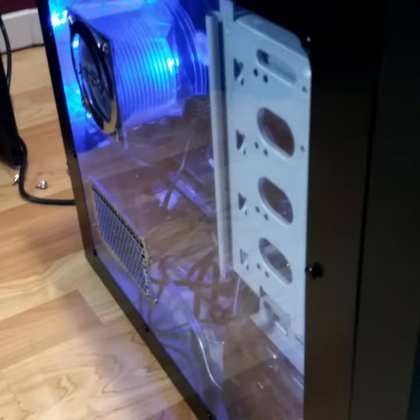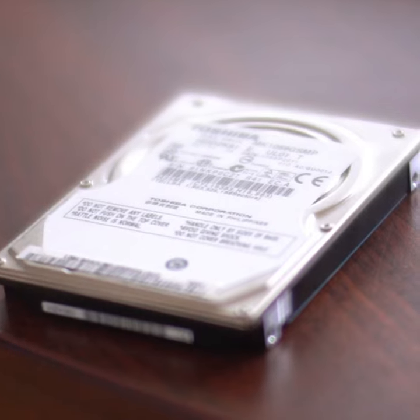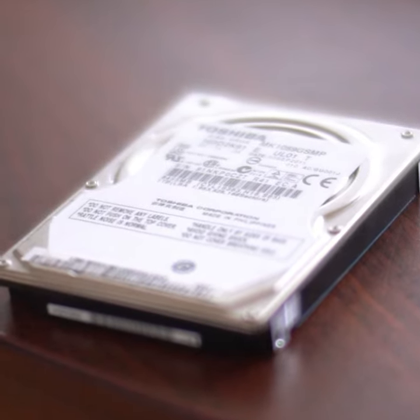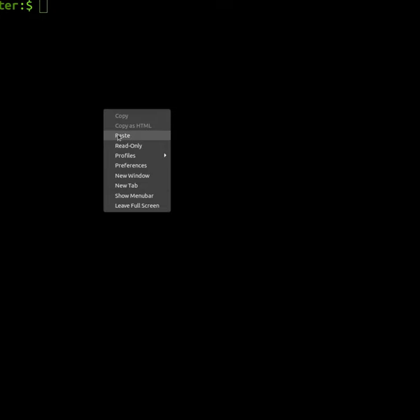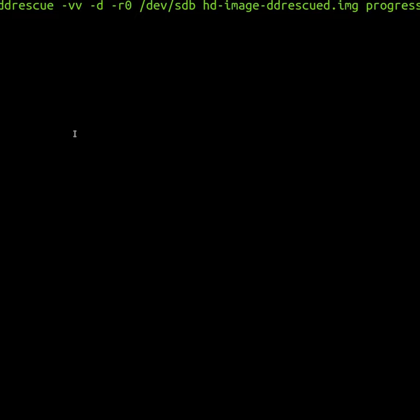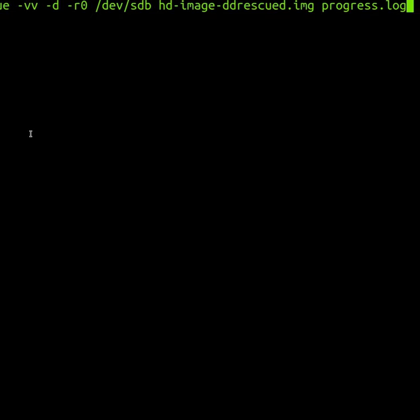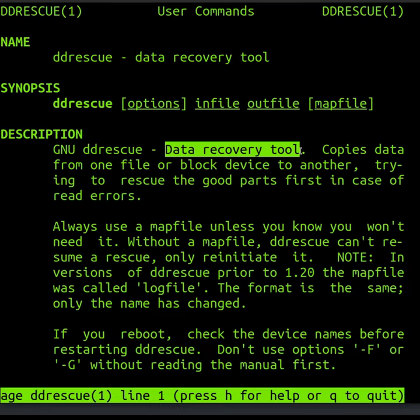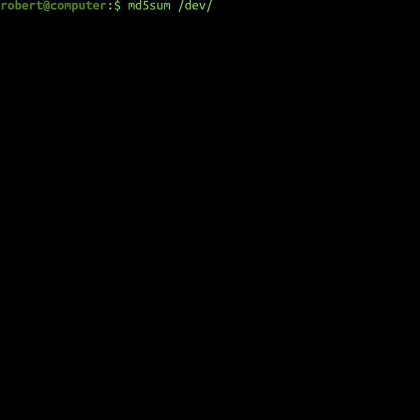I needed to make a backup image of a hard drive from an old failing computer, so I used the ddrescue command to help me copy the disk image.